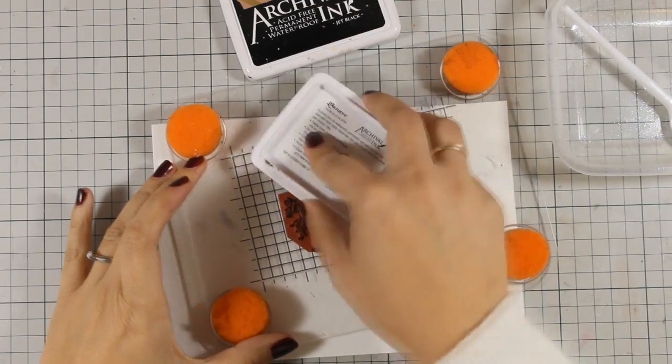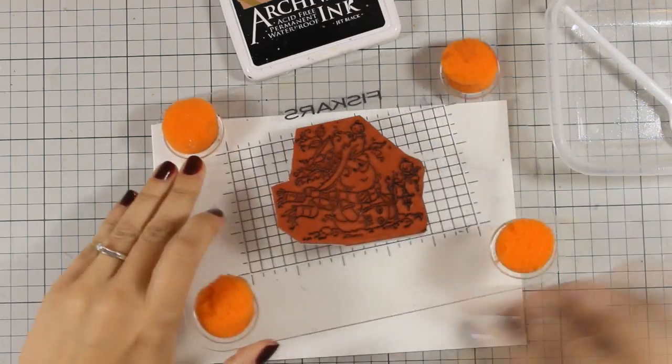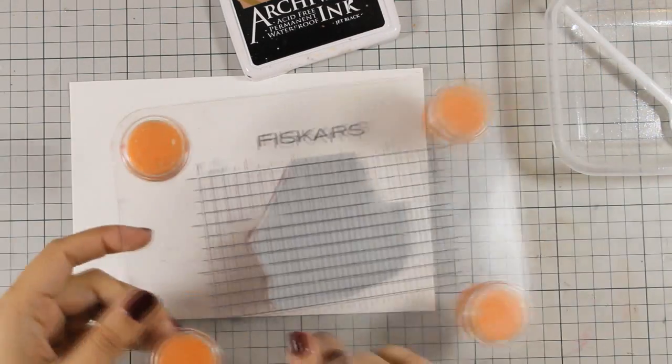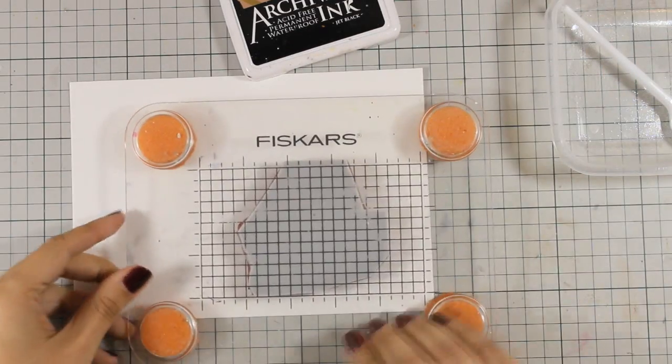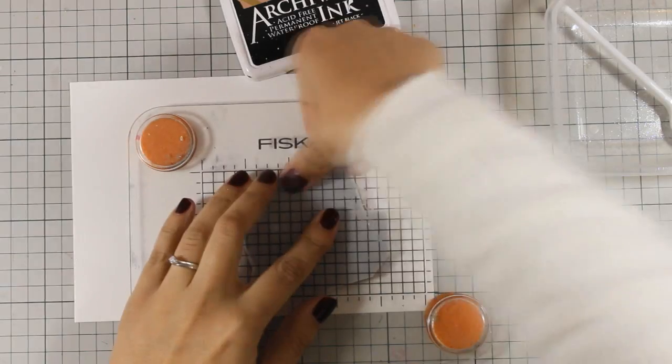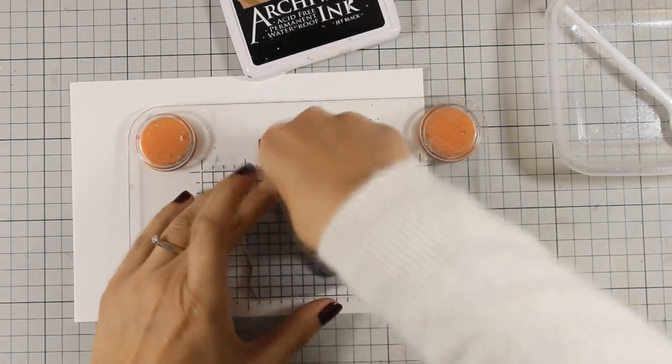Now I am ready to stamp. I am stamping the snowman on watercolor paper with black archival ink. I am planning to use my distress markers to color the image.